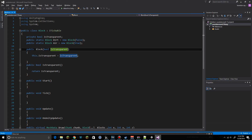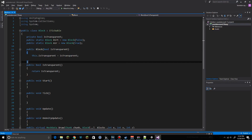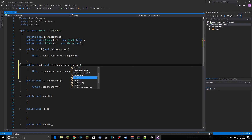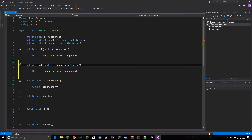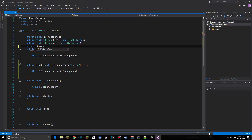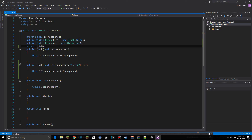The first thing we're going to do is go into the Block class and change the constructor to take the isTransparent boolean as well as an array of Vector2 positions. We can go ahead and call this 'uv', and we're also going to store this as a private variable in the block named 'uvMap', set as a Vector2 array.